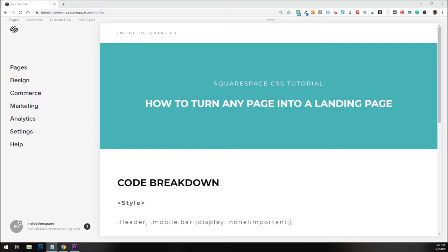I've also seen people use this code to remove branding for a page that's not related to their main business or their main website content. Let's say they have a featured event and they don't want people to get distracted by their blog or other things on their website, so they remove the header and footer so that one page can serve its one purpose.